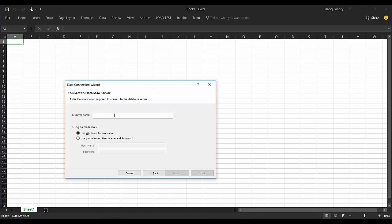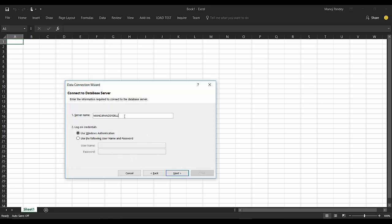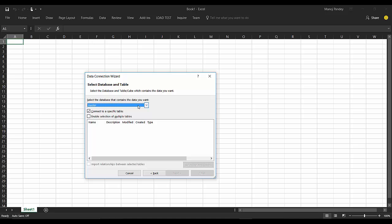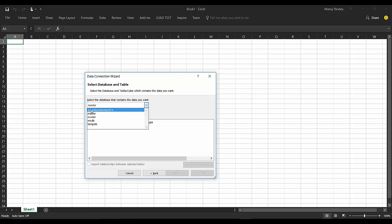Paste it here in Excel. Log on credential is my Windows Authentication. If you want to do it by some other SA user, you can just choose the username and password and give it here. I'll just click Next. Here it asks me which database I want to connect, so I'll select the Adventure Works 2014 from this dropdown.